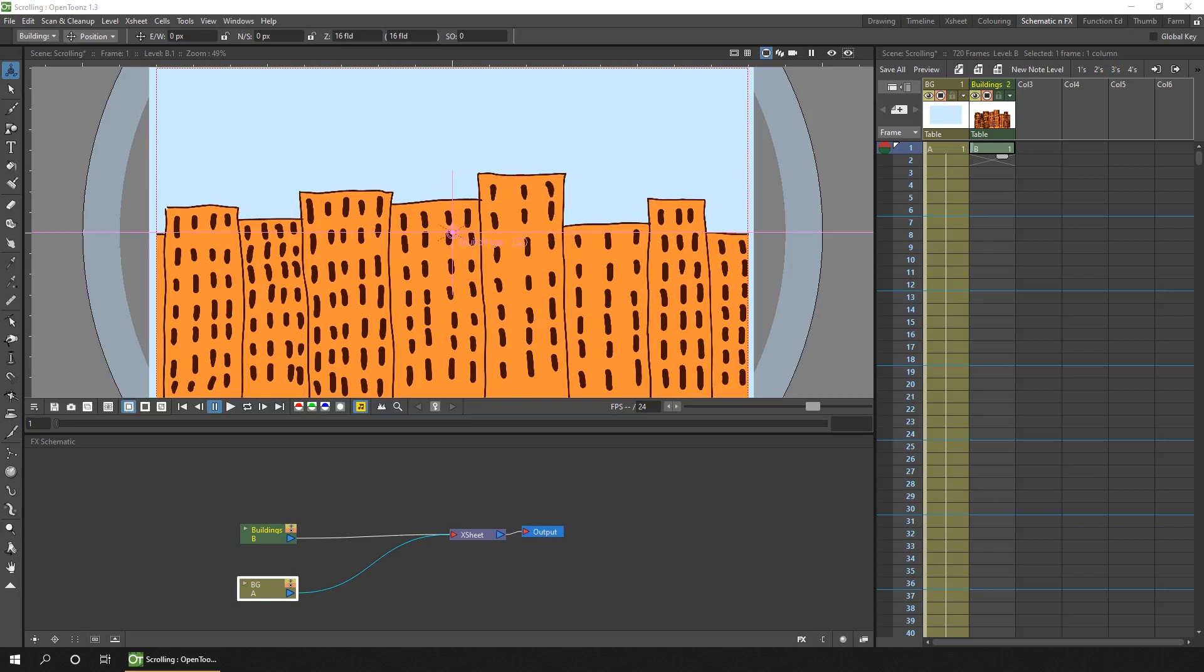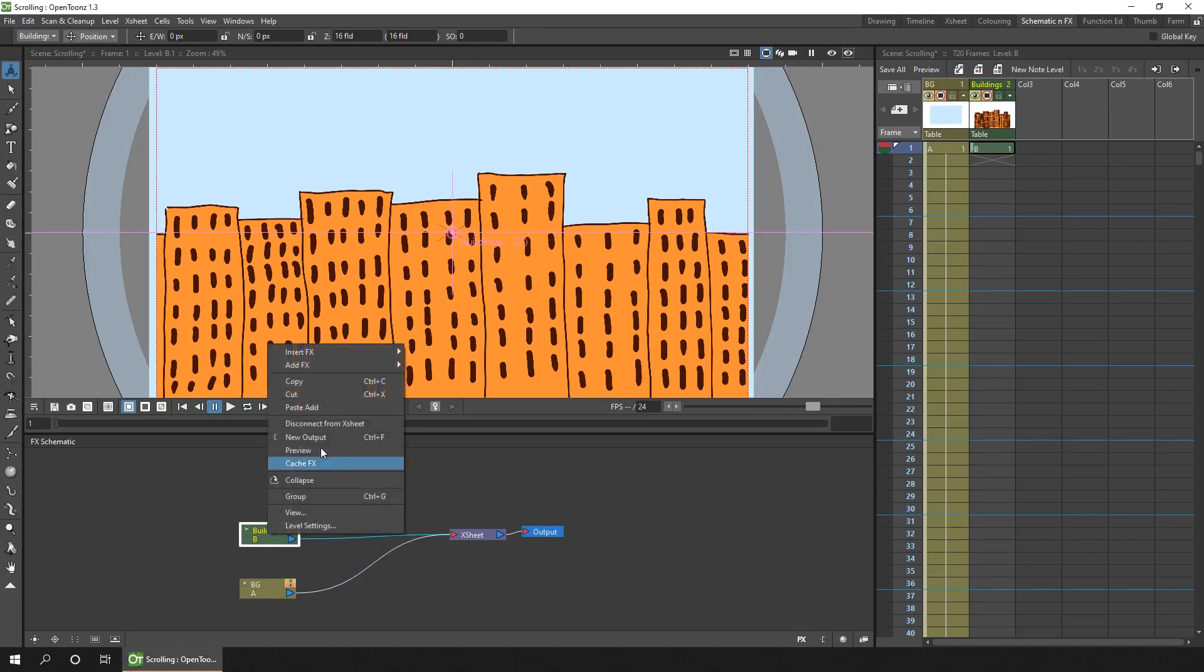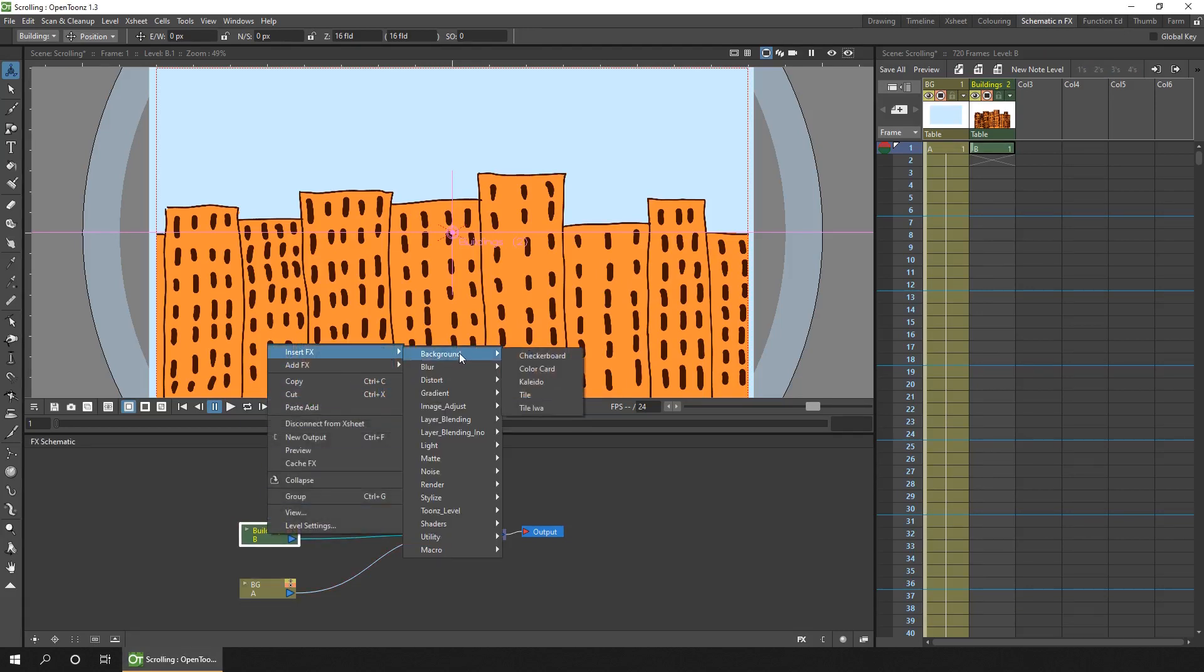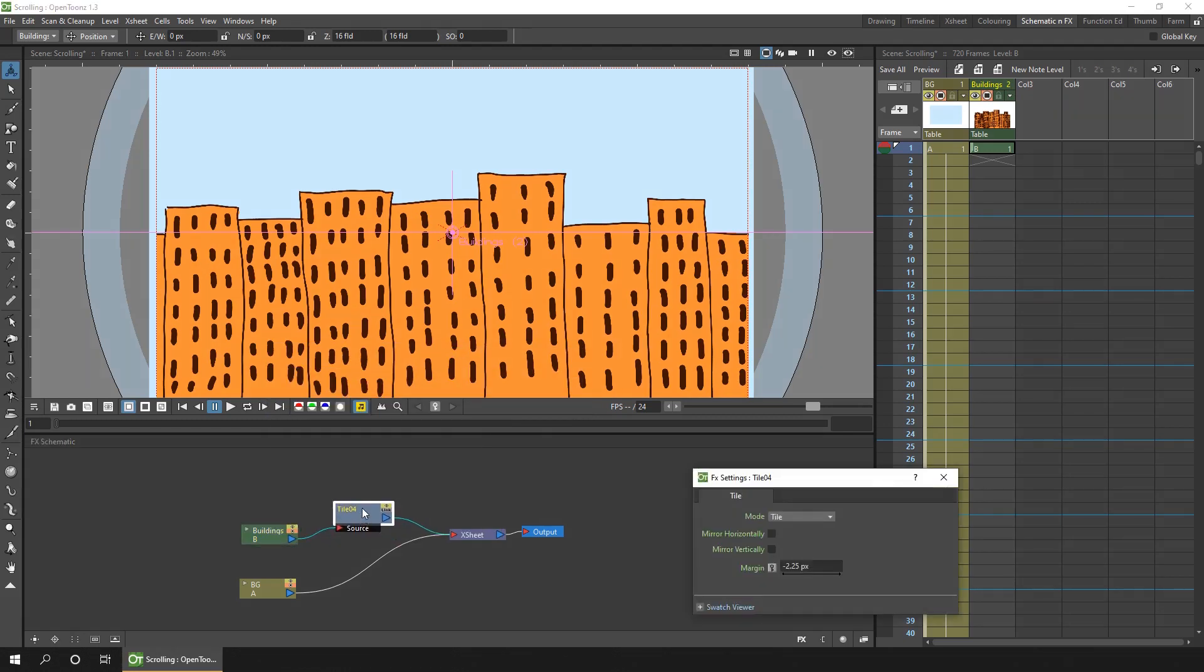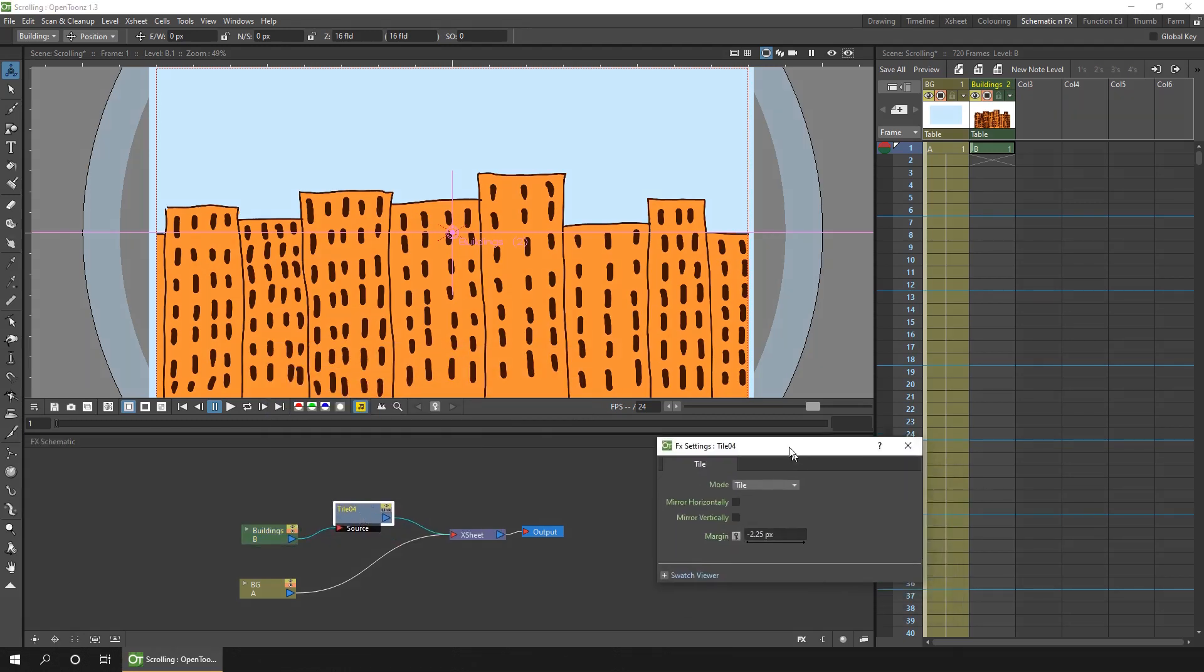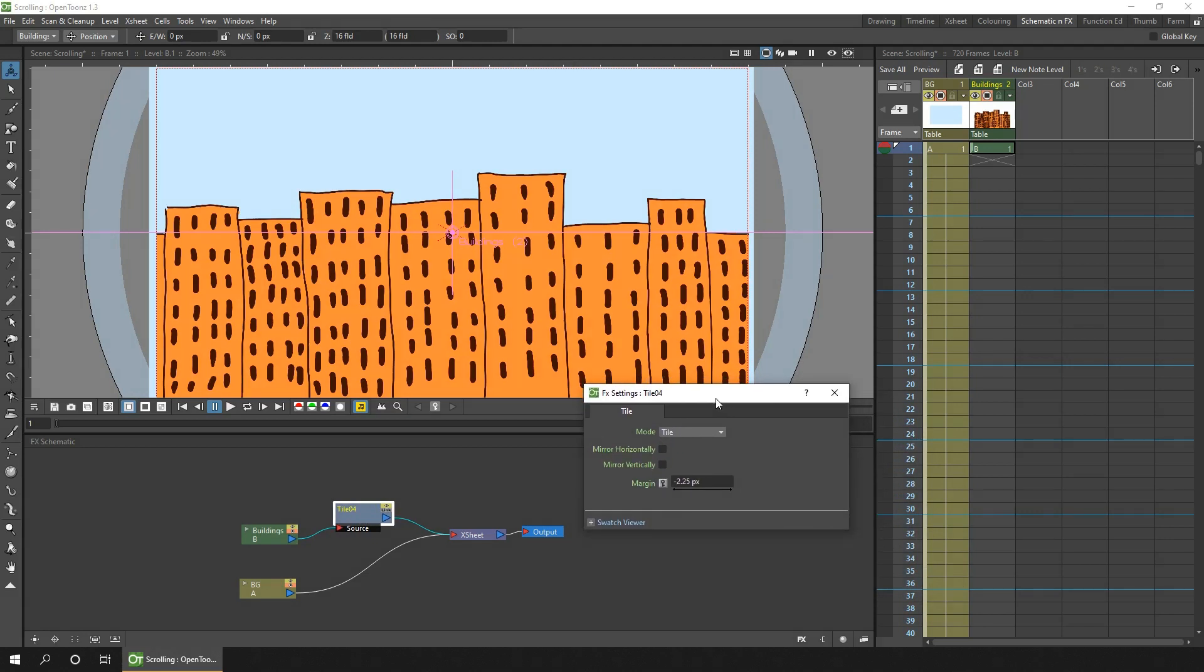The first effect I'd like to show is the simple tile effect. And you can find this by right clicking on a node. And choosing insert effect, background, tile. And to change the settings of an effect you just double click it. Then you'll get this pop up with the options for that particular effect. So first I'll show you how you can scroll the buildings from last week. And then we'll go through all the rest of the other options.